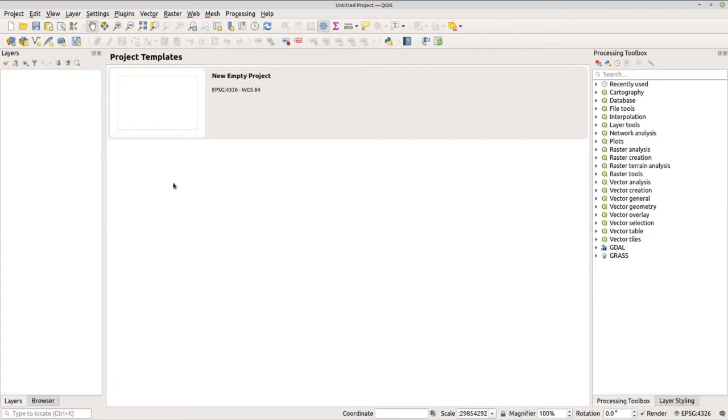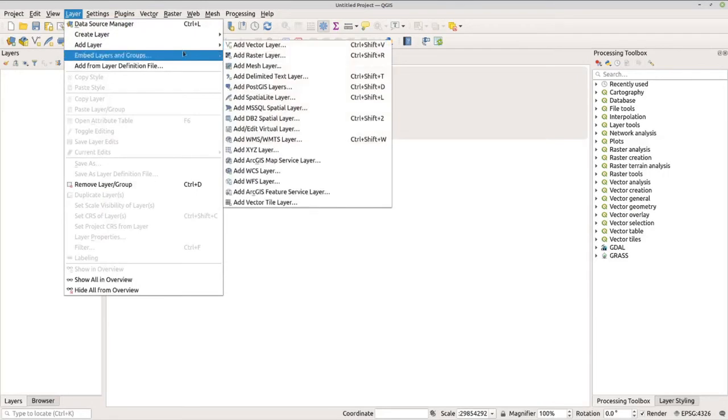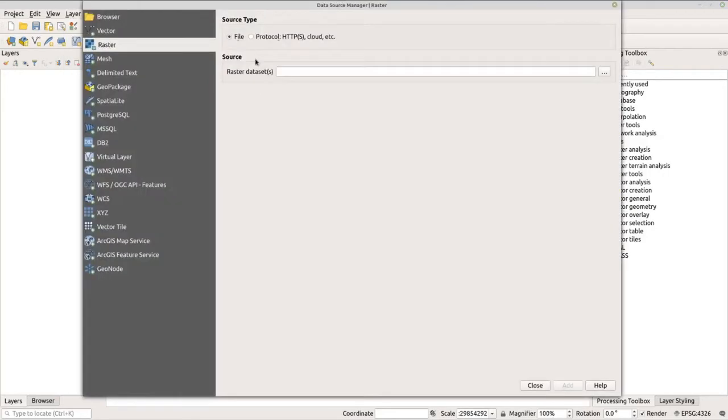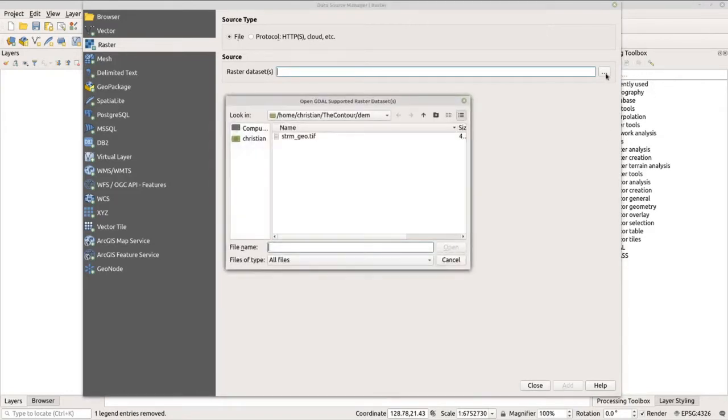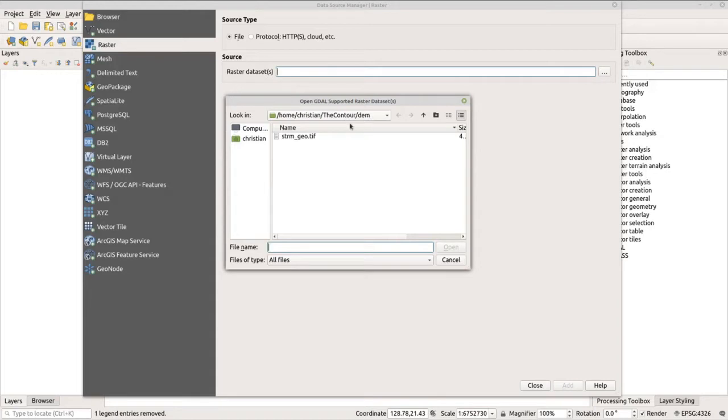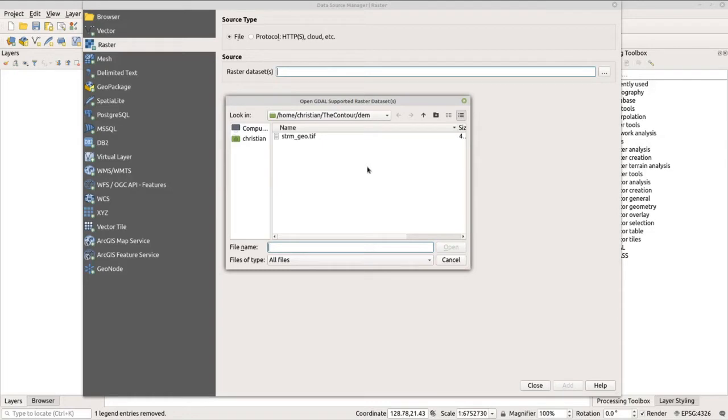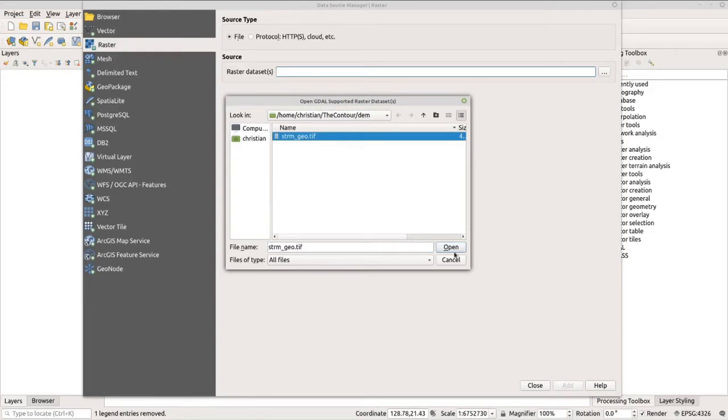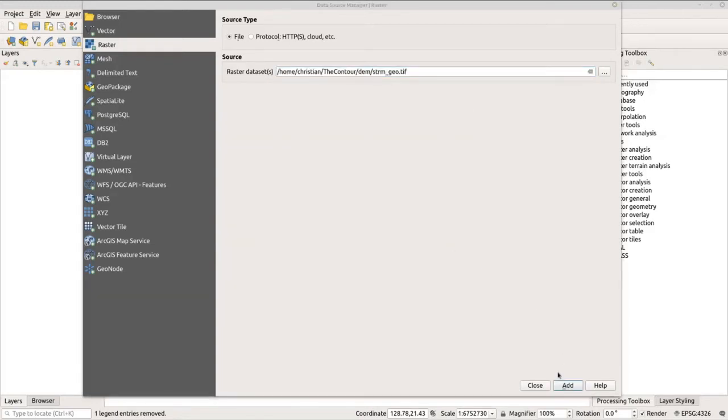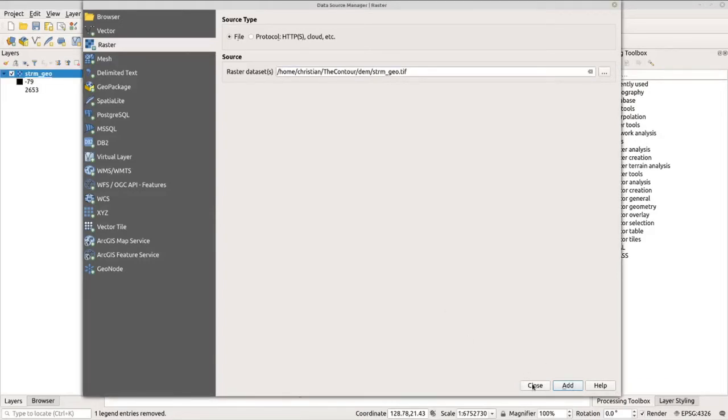Let's import the data. Go to Layer, Add Layer, and Add Raster Layer. Under Source, we need to click the button here to import our raster data. I stored my raster data under my Contour folder and DEM folder. Now I have here my DEM; it's in TIF format. Remember, most of the raster data that we use in GIS is typically in TIF format, but there are other formats as well that you can use.